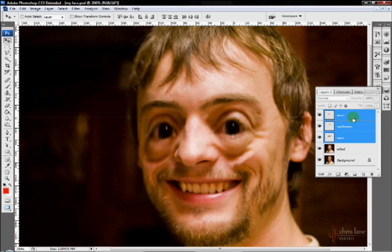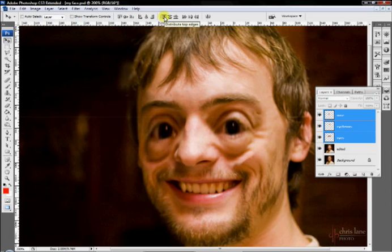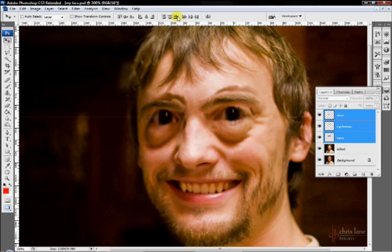If I have three or more layers selected, then these options become available. This distributes them among the top, center, bottom,